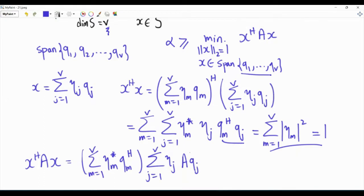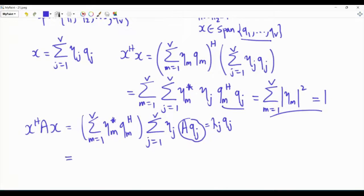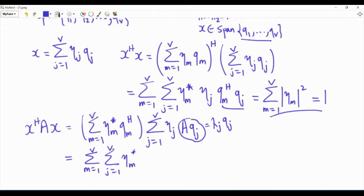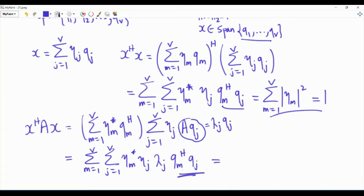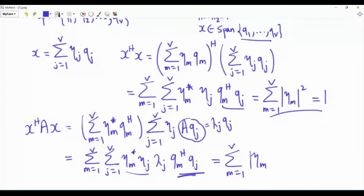Now QJ is an eigenvector of matrix A, so A·QJ equals lambda_J times QJ. If we compute X-Hermitian AX, we have a double sum: summation M from 1 to V, summation J from 1 to V, of eta_M conjugate times eta_J times lambda_J times QM-Hermitian QJ. This inner product is zero when M and J are different, and is 1 when M equals J, so this reduces to the single sum: summation M from 1 to V of the magnitude of eta_M squared times lambda_M.